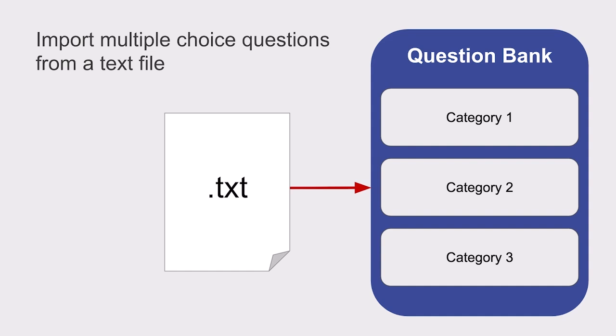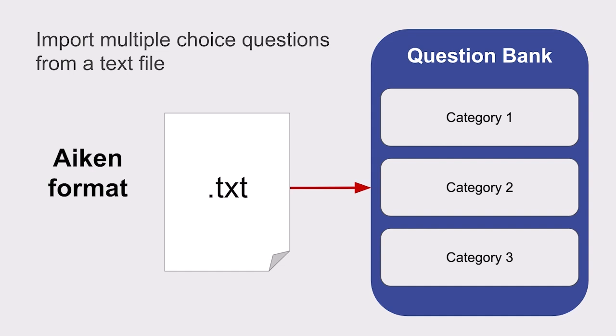To do this, you will need to structure the questions and answers in a specific format known as Aiken. In order to complete this type of import, you will need to write questions using a plain text editor application, such as Notepad for Windows or TextEdit for Mac.